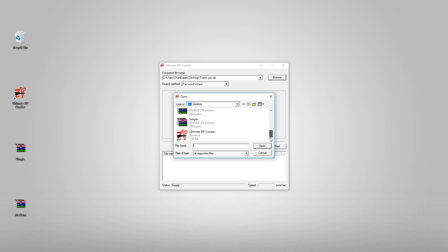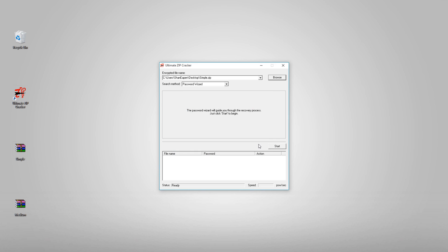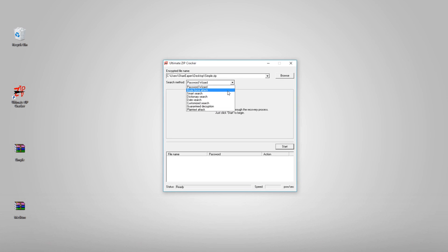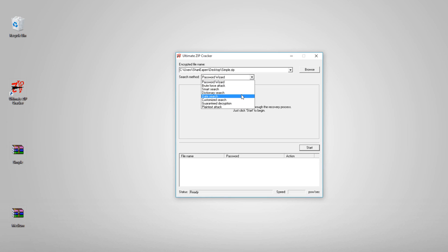Now browse your ZIP file by clicking on the browse button. Open the ZIP file, and now you can see that there are several methods for the search.